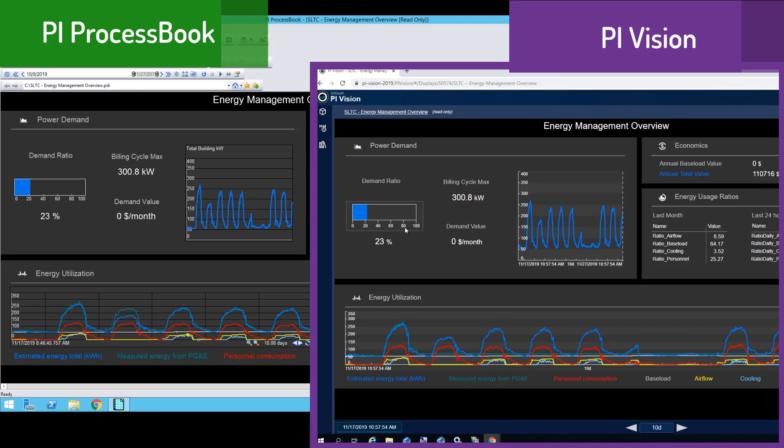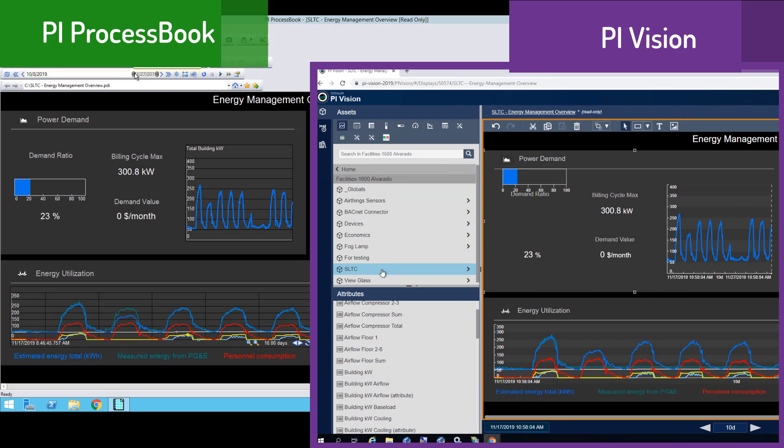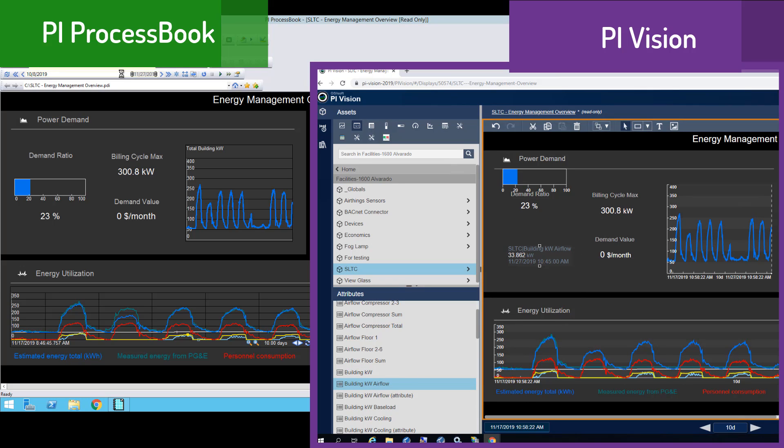As you can see, now that it's in PI Vision, I'm able to see everything that was there on the original PI ProcessBook display, and I can move it around, add, edit, change things the same way that I would with other native PI Vision displays.